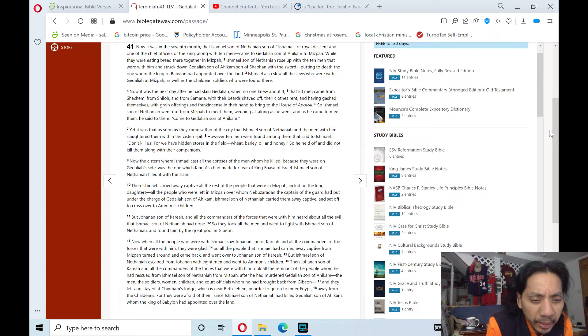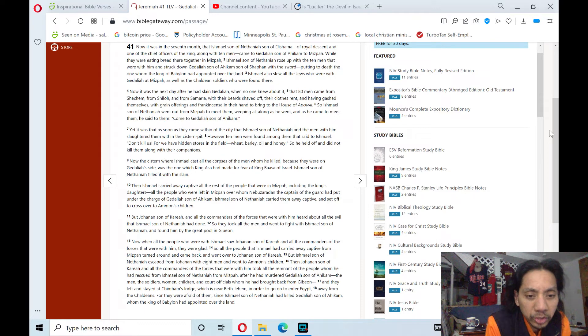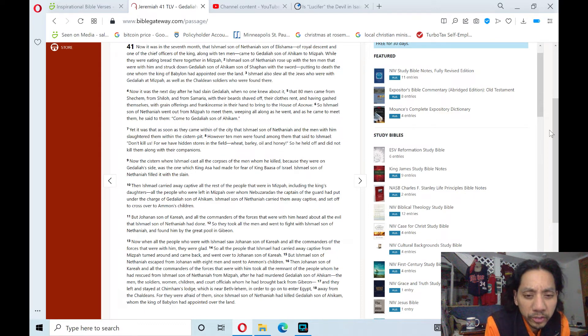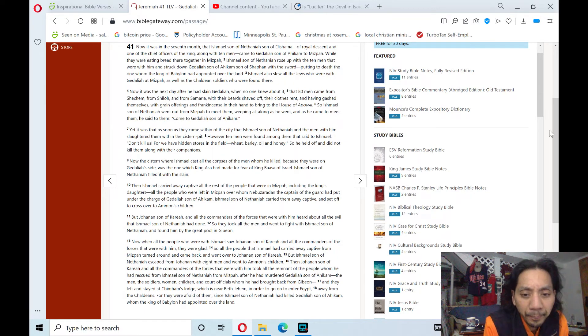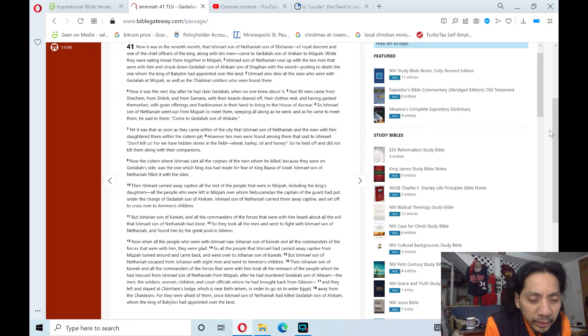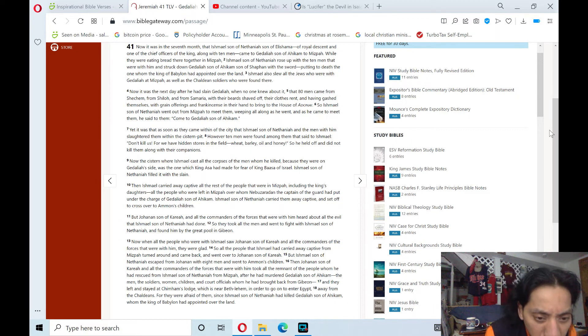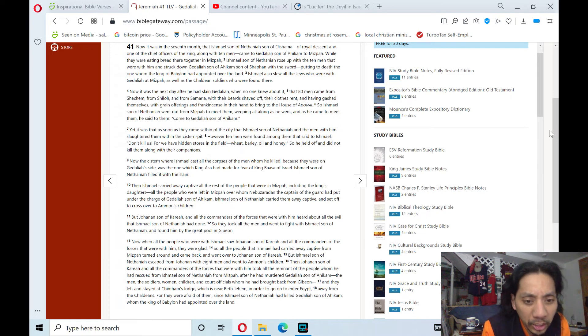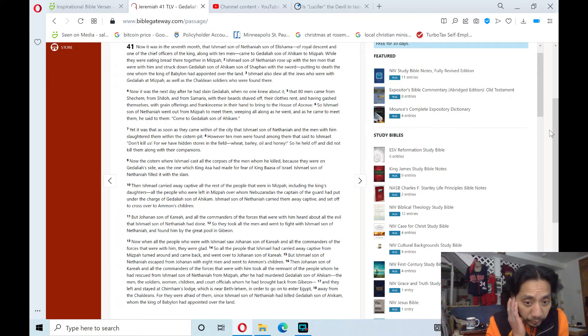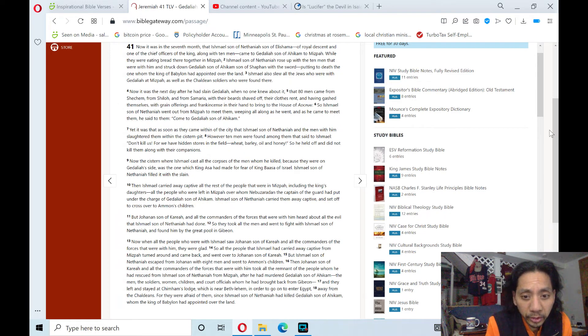The men, the soldiers, women, children, and court officials whom he had brought back from Gibeon. And they left and stayed at Geruth Chimham, which is near Bethlehem, in order to go on to enter Egypt.